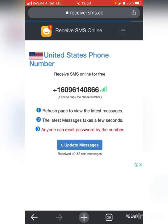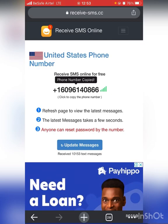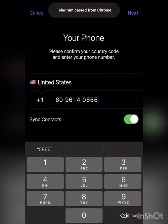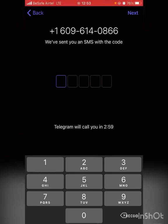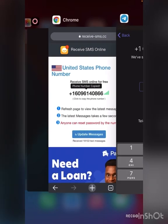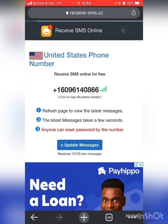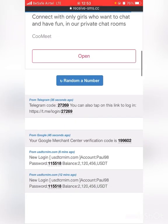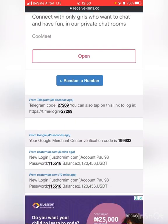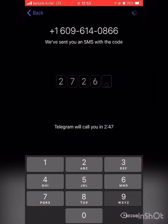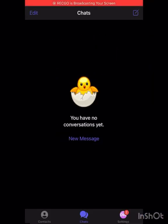I'm going to click on a number now — 'Receive SMS' — copy the number, paste it into Telegram, and click Next. It says 'We sent you an SMS with the code.' Go back to the site, click 'Update Messages,' and here is the code: 27269. As you can see, I just created this account using the site.